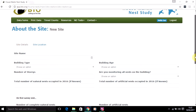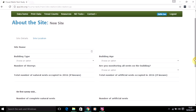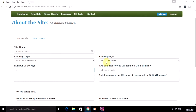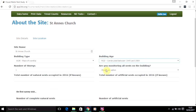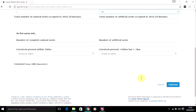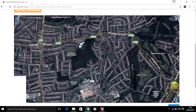Before mapping your site you'll need to fill in a few details about the site. Once you've done that, just click on the Continue button to see the map screen.